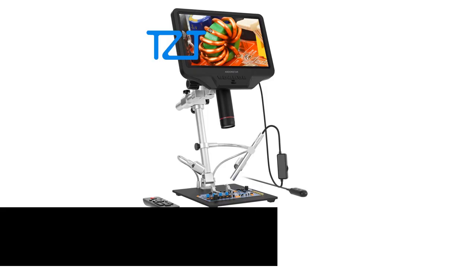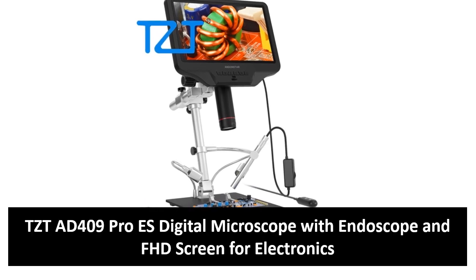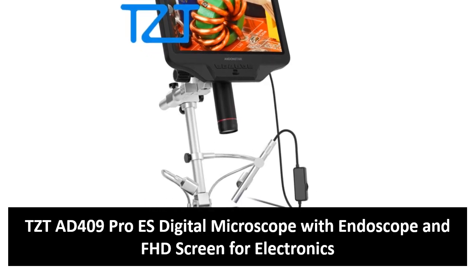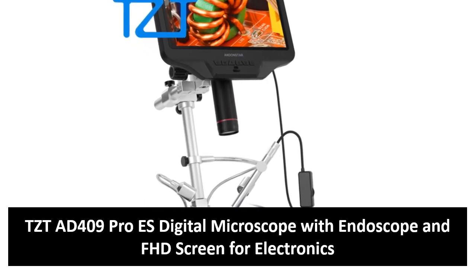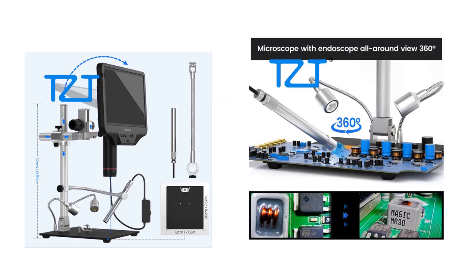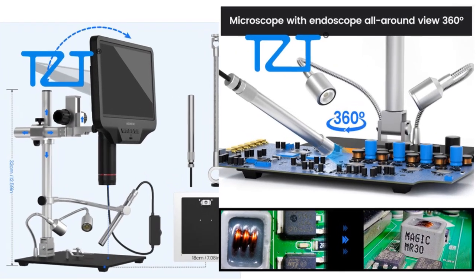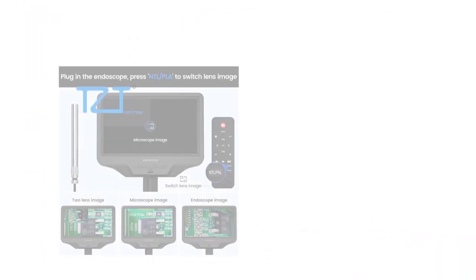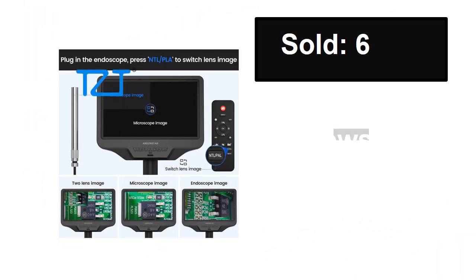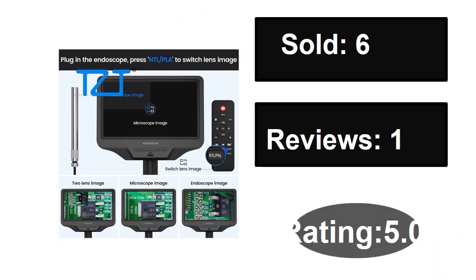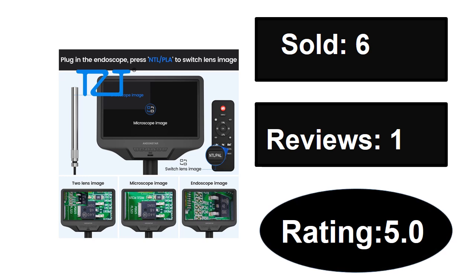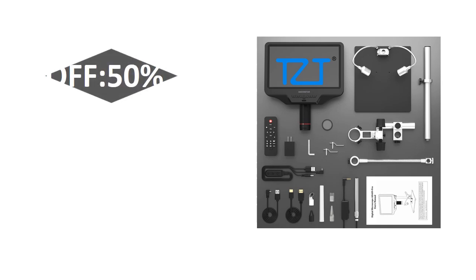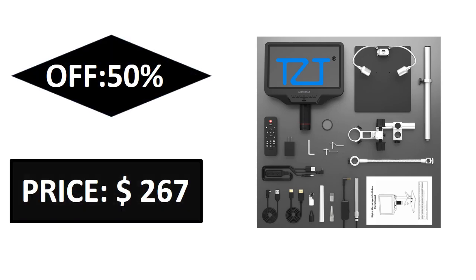Sold, reviews, rating, extra percent off, price.